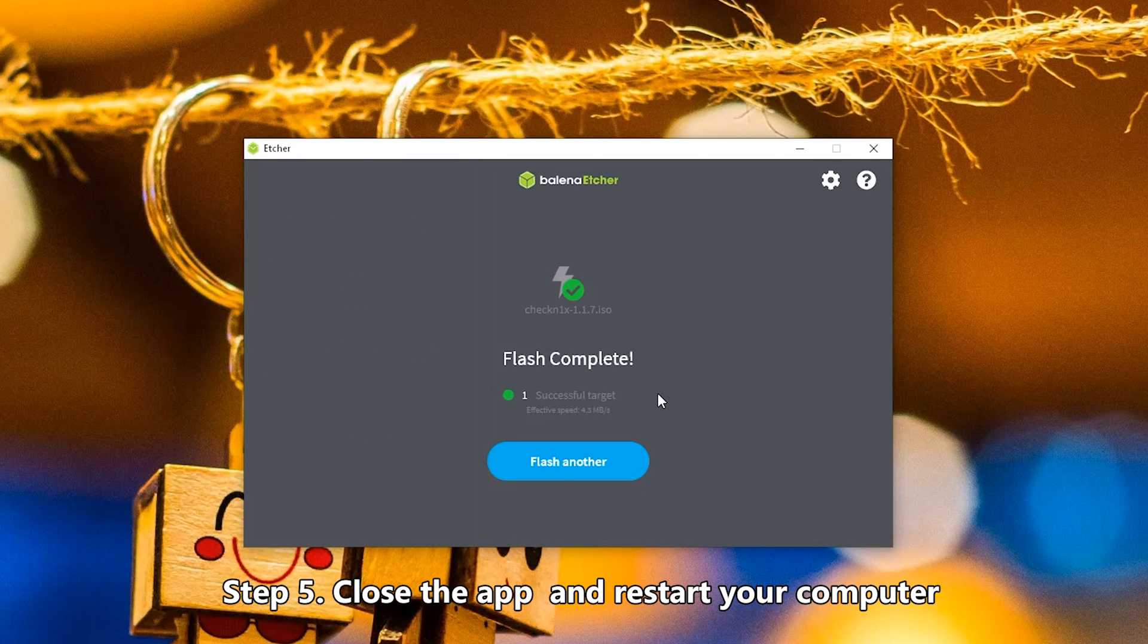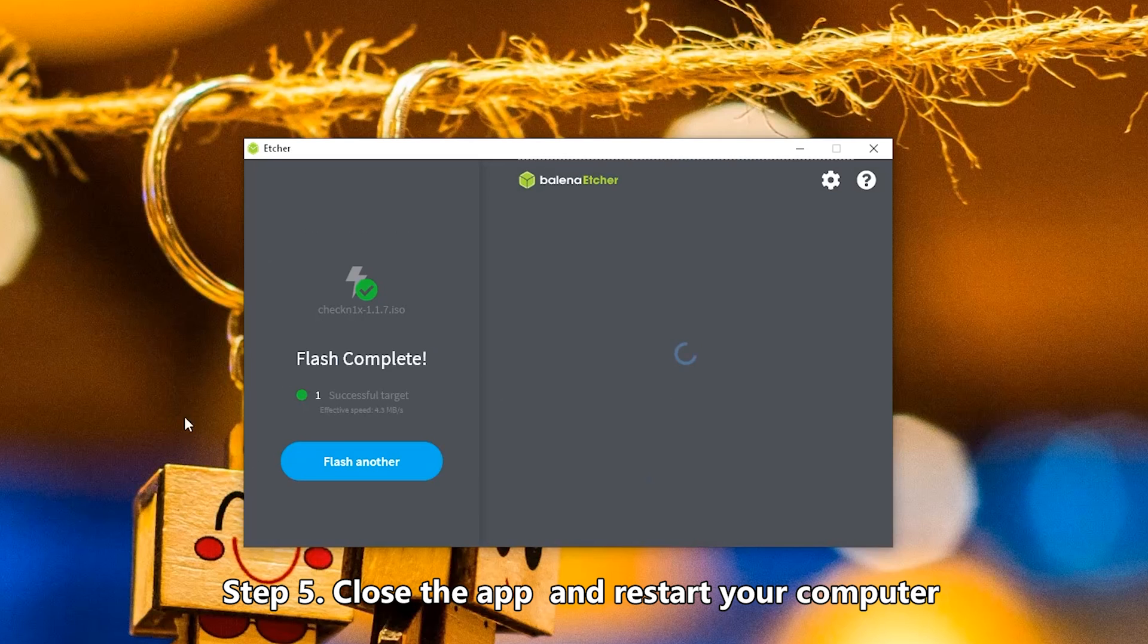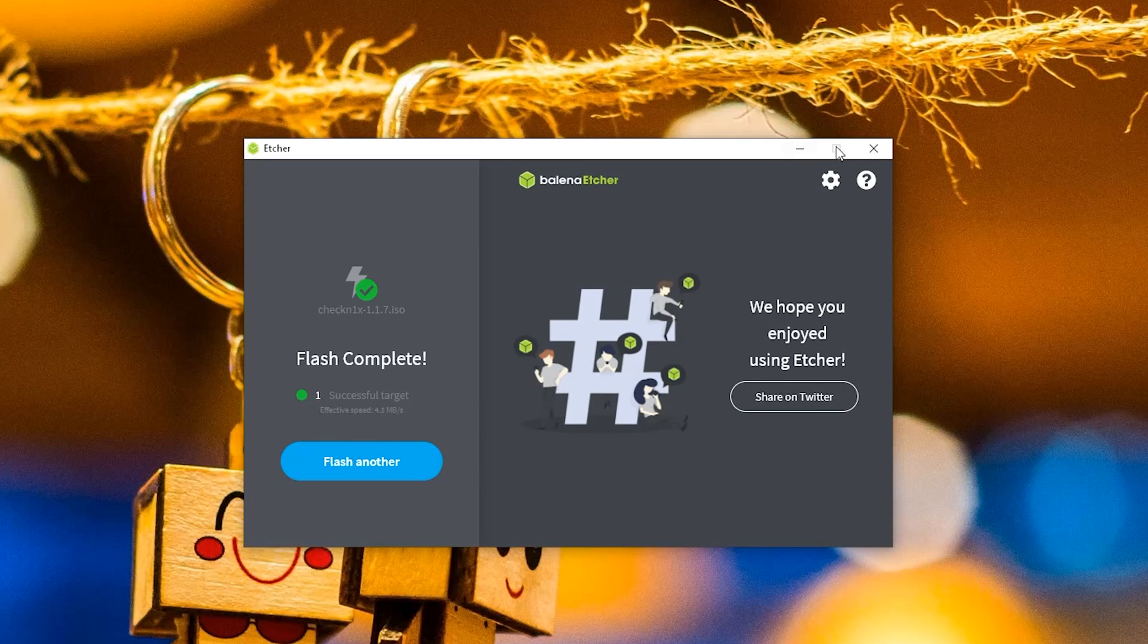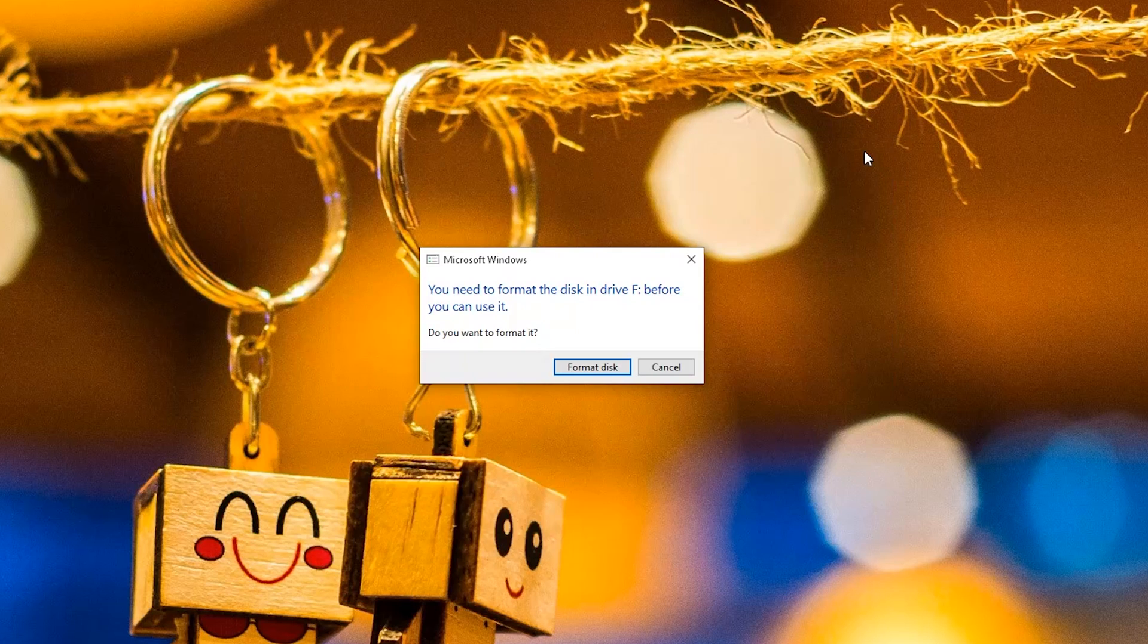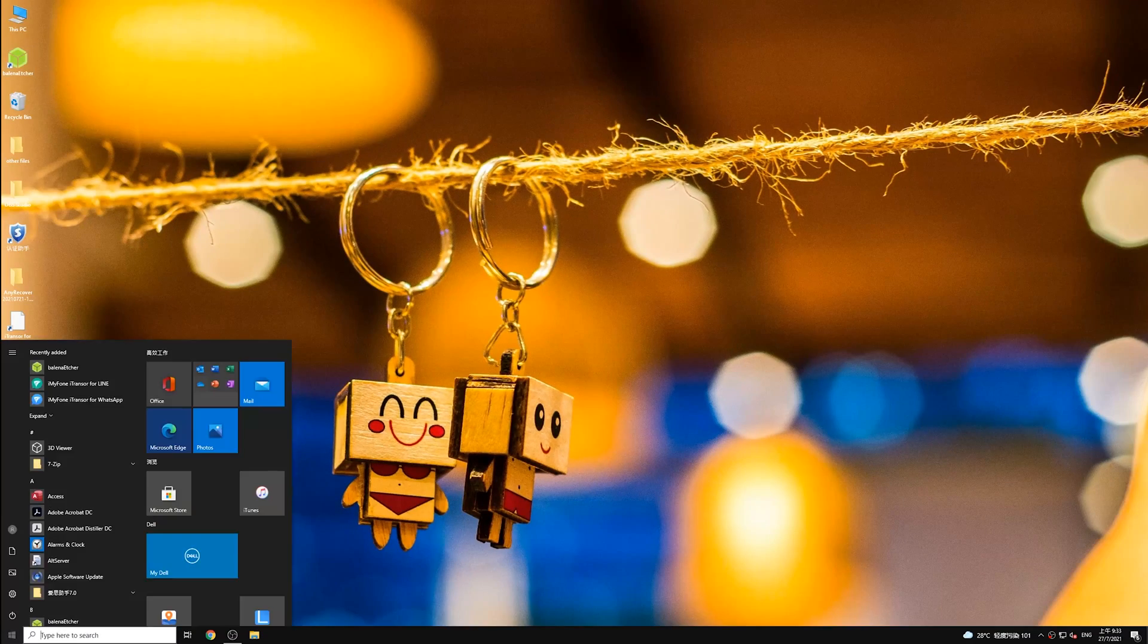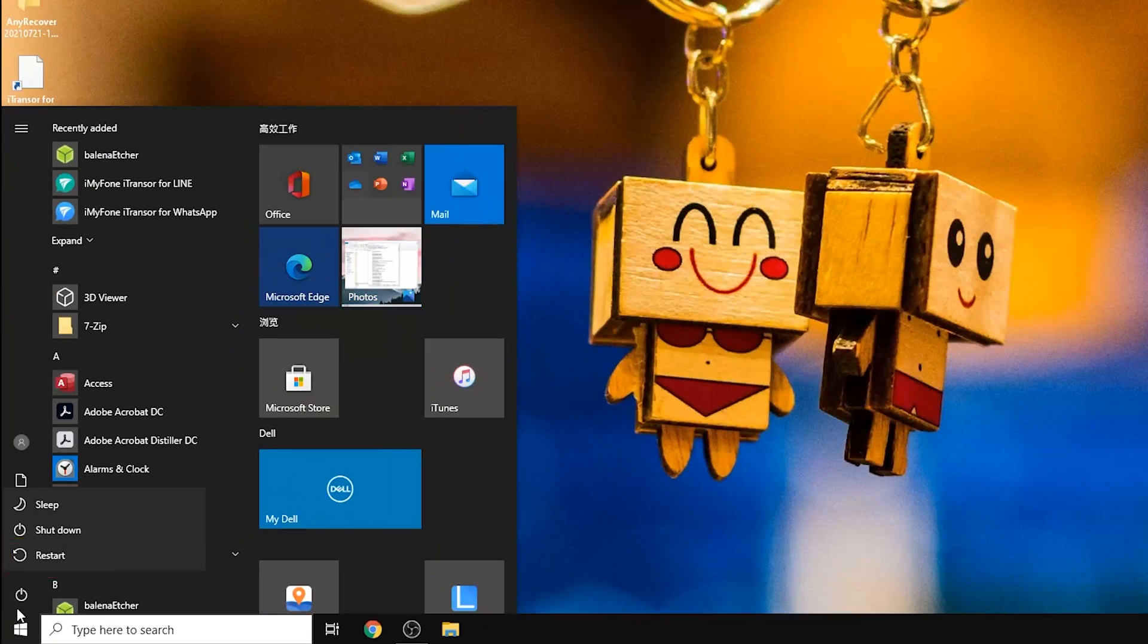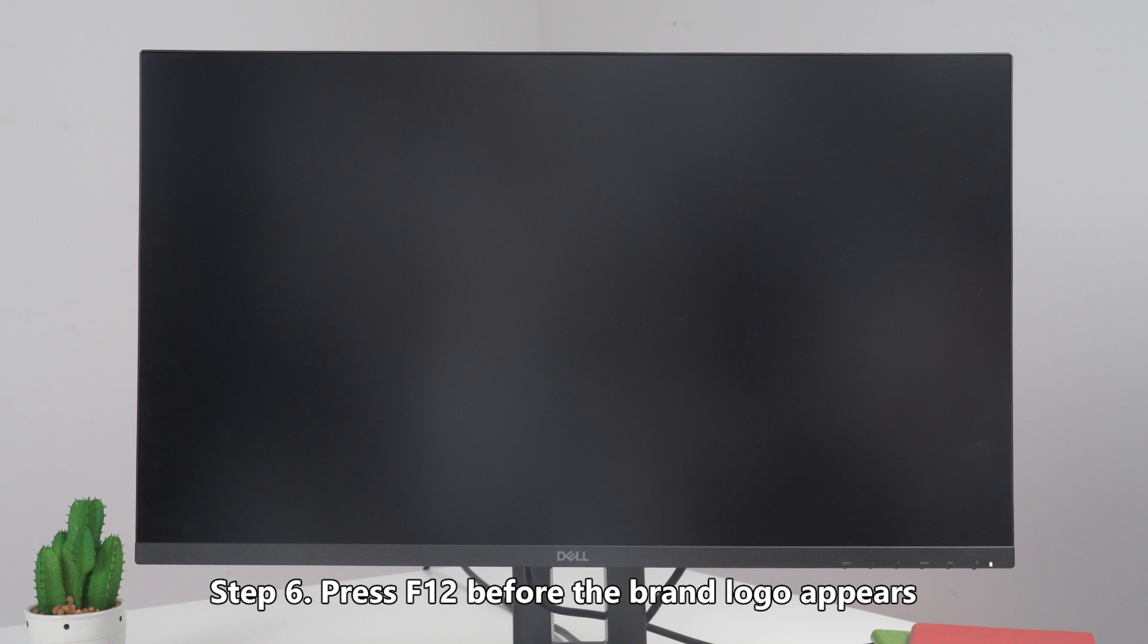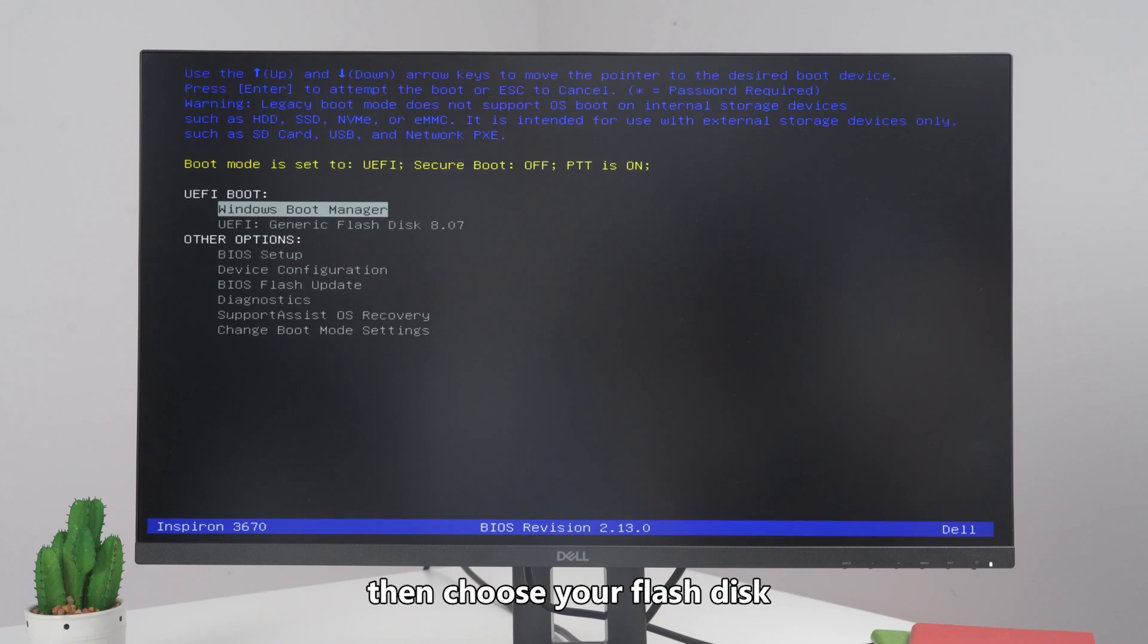Step 5: Close the app and restart your computer. Step 6: Press F12 before the brand logo appears, then choose your flash disk.